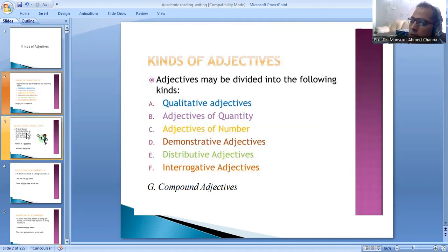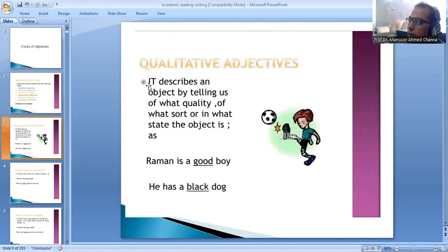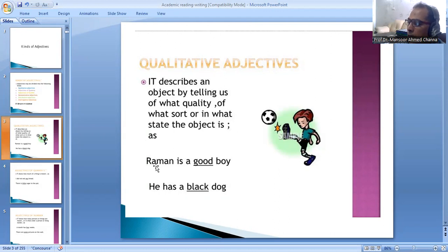Let's study separately qualitative adjectives. It describes an object by telling us of what quality, of what sort, or in what state the object is. For example, Raman is a good boy. He has a black dog.